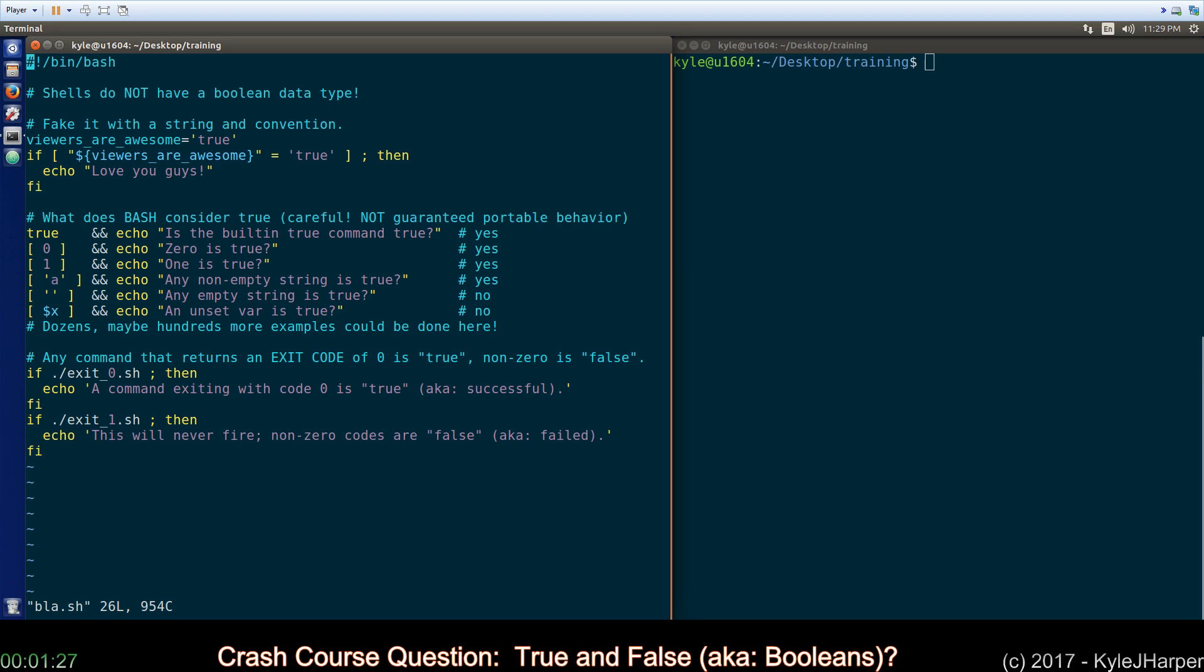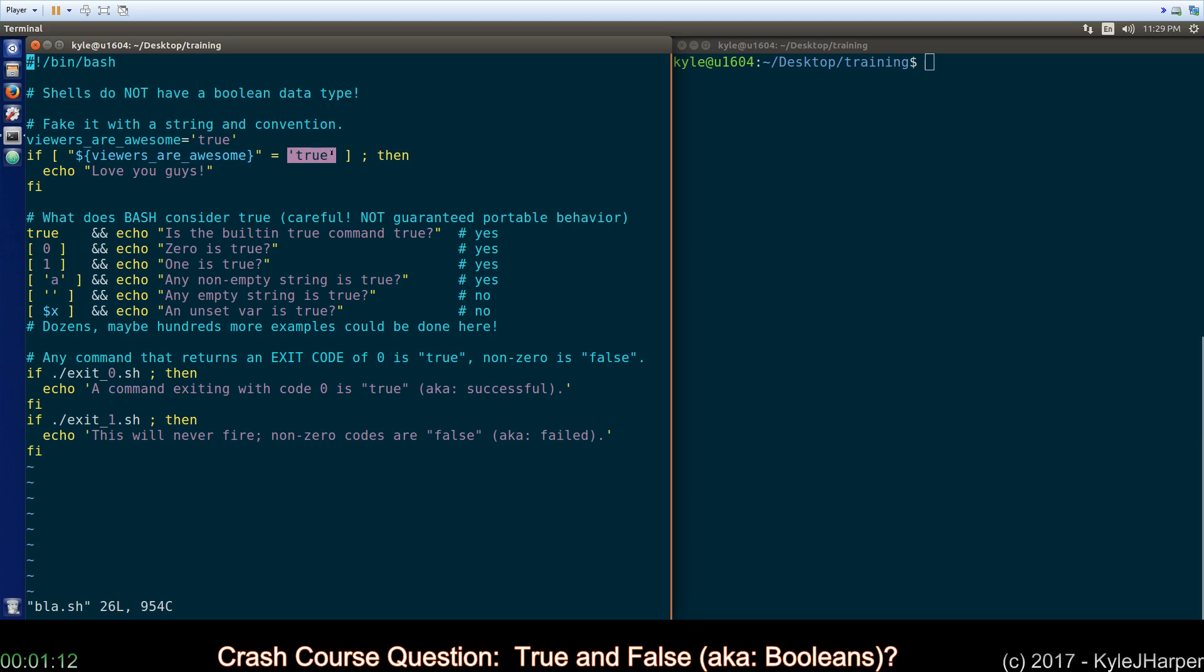The way I recommend treating Boolean-type logic is to just put it in a string and use the string "true" or the string "false", and then when you use your test construct make sure you quote your variable and then quote the literal "true". It's the simplest and most portable way that is safe for you to use because there is no real Boolean.